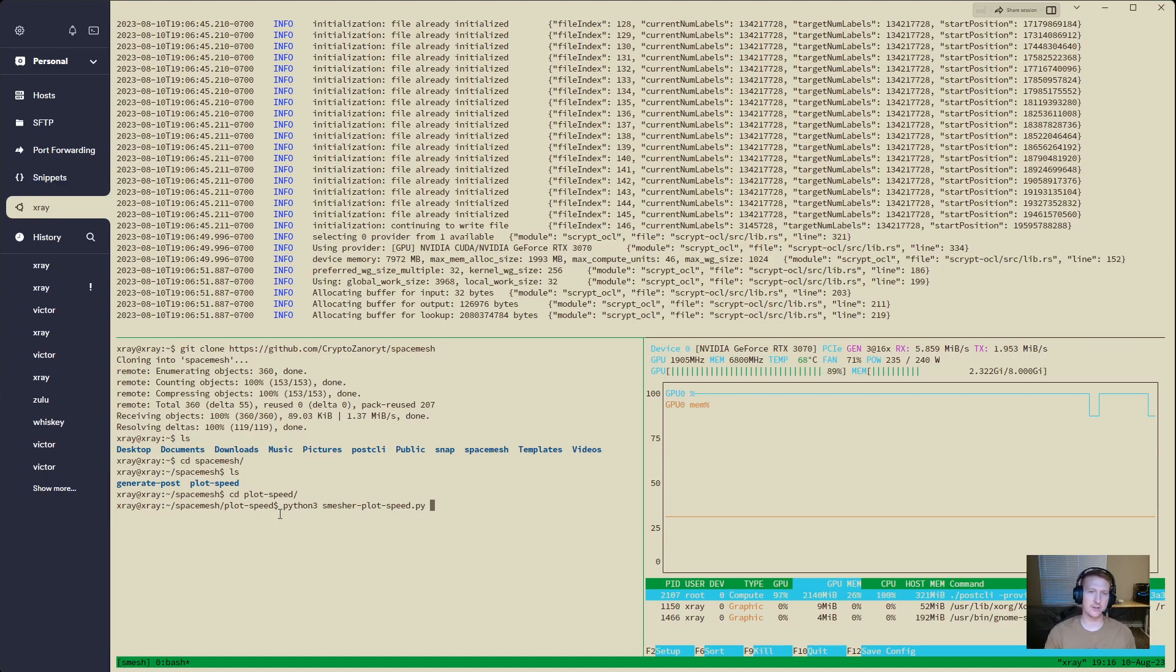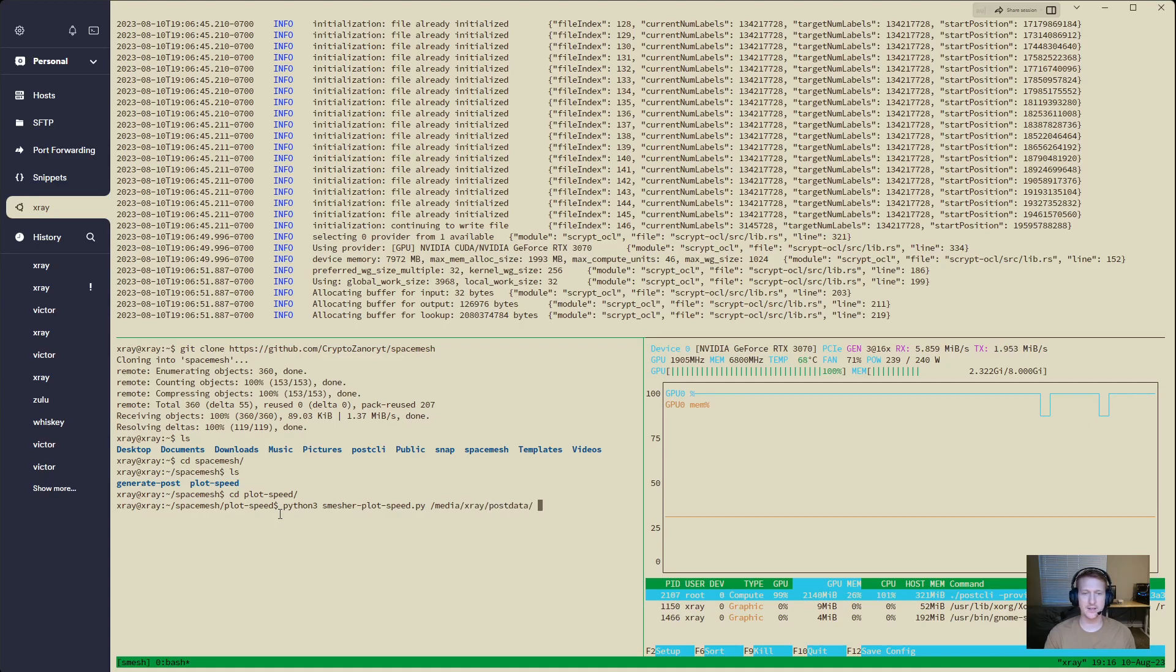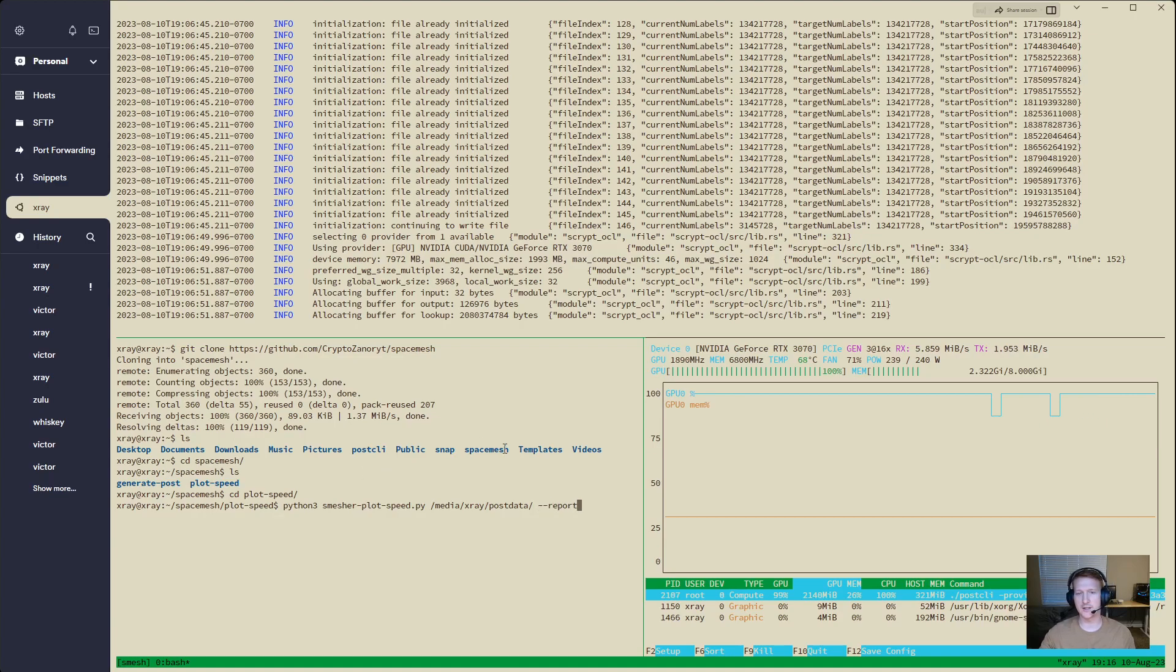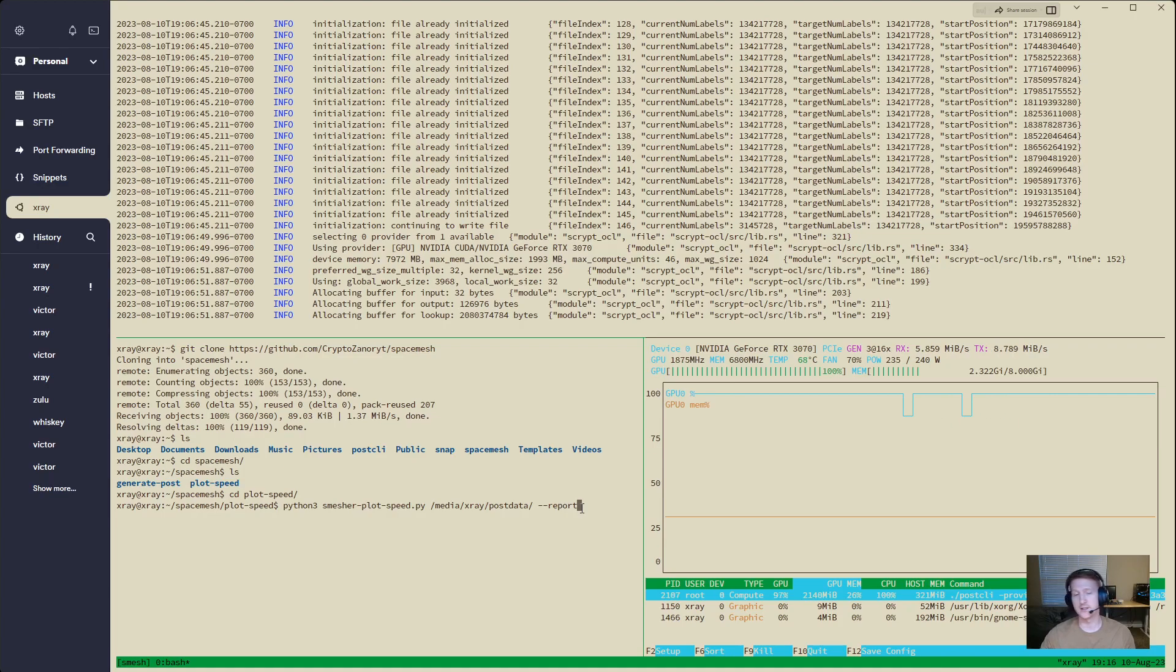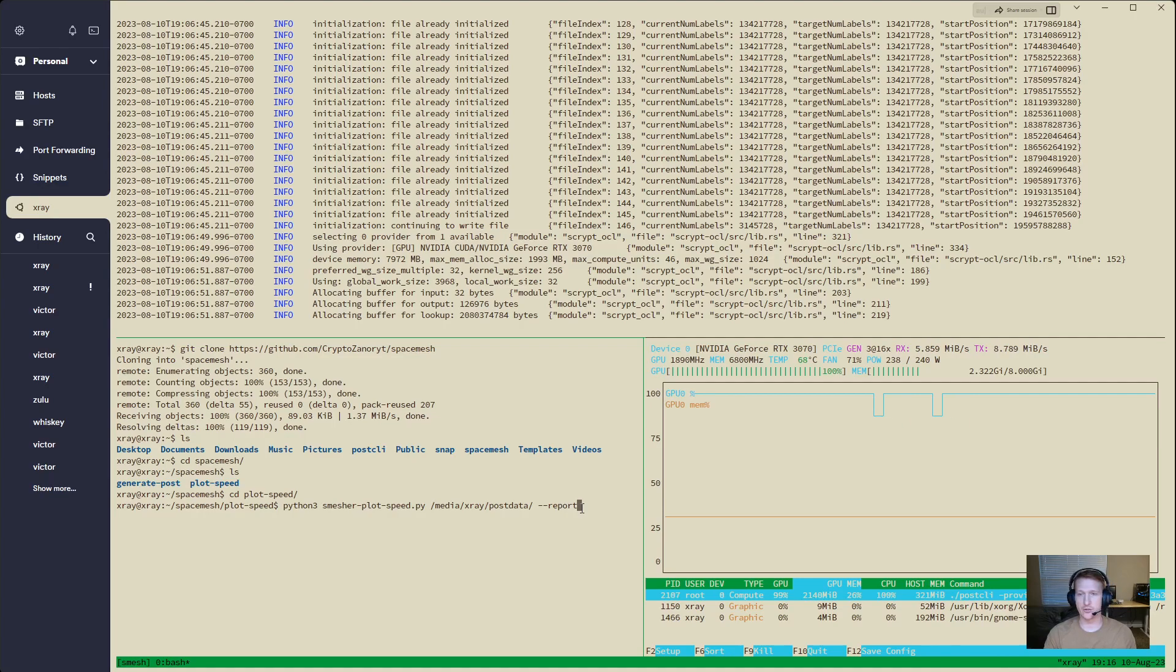And now we need our post data directory. Mine's pretty easy to get to. Autocompletes there to post data. And I'm going to do the dash dash report flag because I actually want to send this data up to the cloud and show everybody else how awesome this 3070 is.